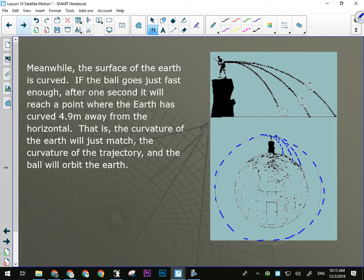If you go faster than is necessary for orbit, you'll shoot off — that's escape velocity. Anytime we want to send a spacecraft to another place in the solar system, we make it go faster than needed to orbit the earth. That's also what we use in the gravity slingshot: we achieve a partial orbit around something to gain speed, then go off at an angle at higher velocity.